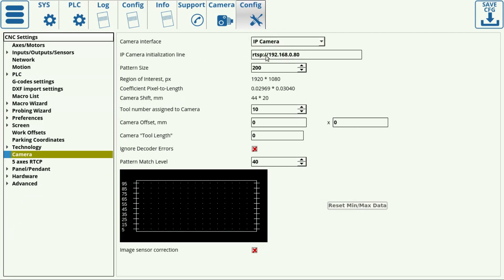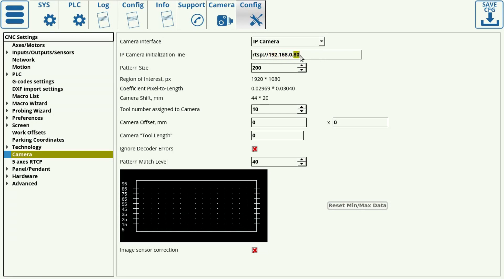The line will always start with RTSP colon double slash. And by default, the address will be 192.168.0.80 for our camera with a case and .81 for our camera without a case.